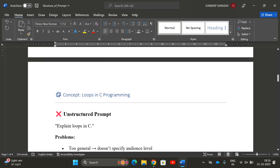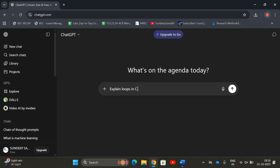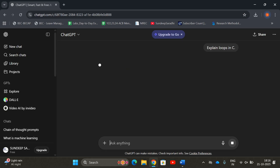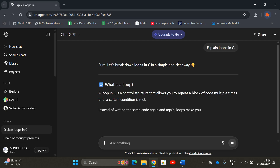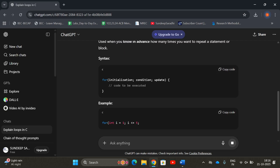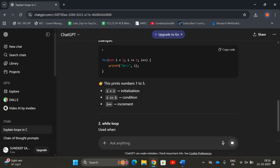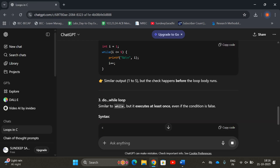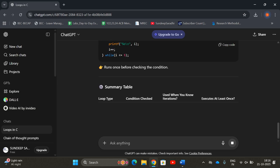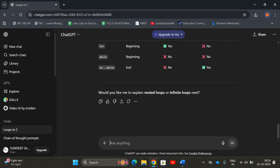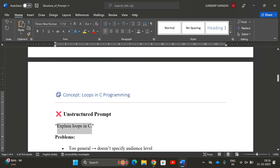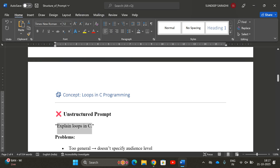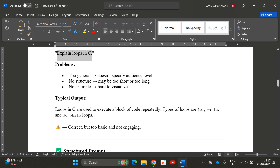Let's compare. An unstructured prompt would simply say: 'Explain loops in C.' This is just a plain instruction — we'll get a lot of content such as what a loop is, types of loops, syntax, and examples. But here we are not giving any targeted audience, no role, no constraints, and no example.